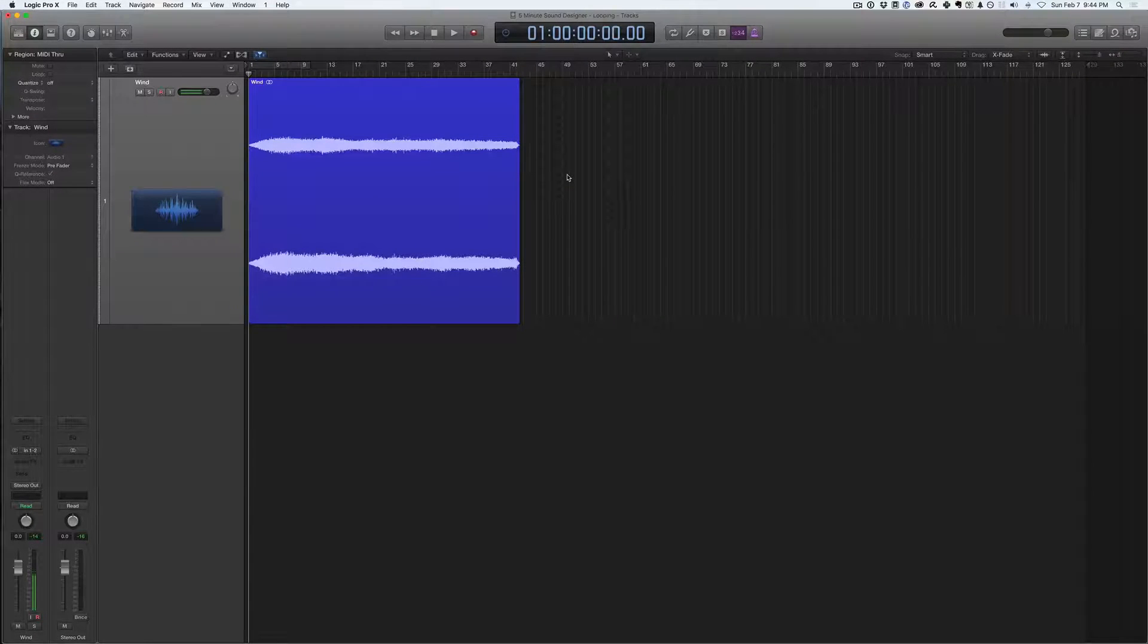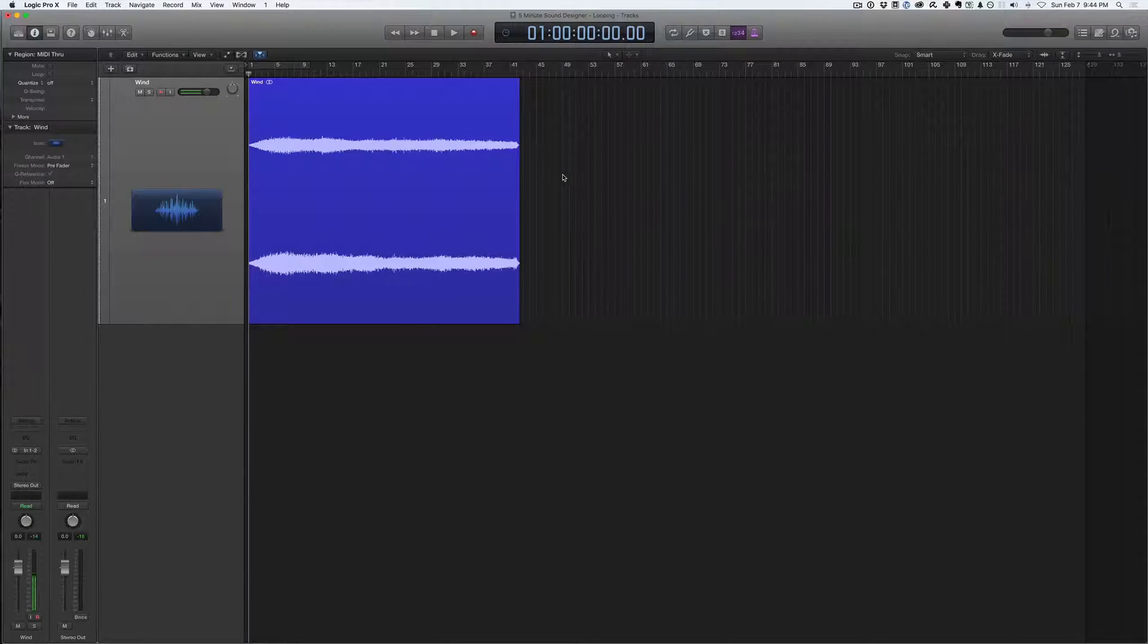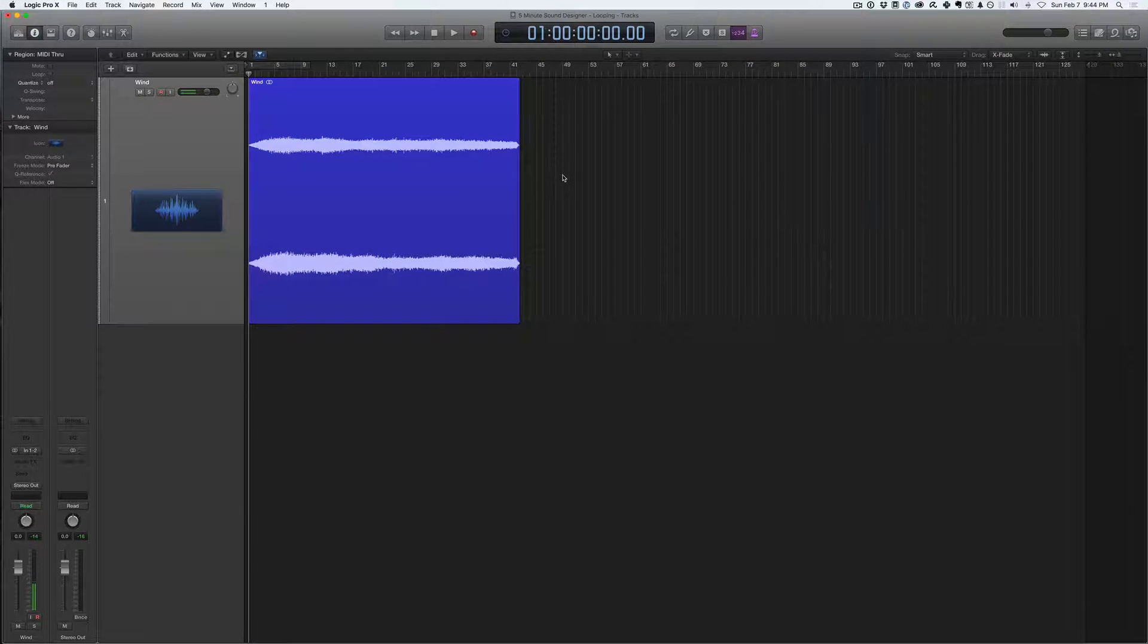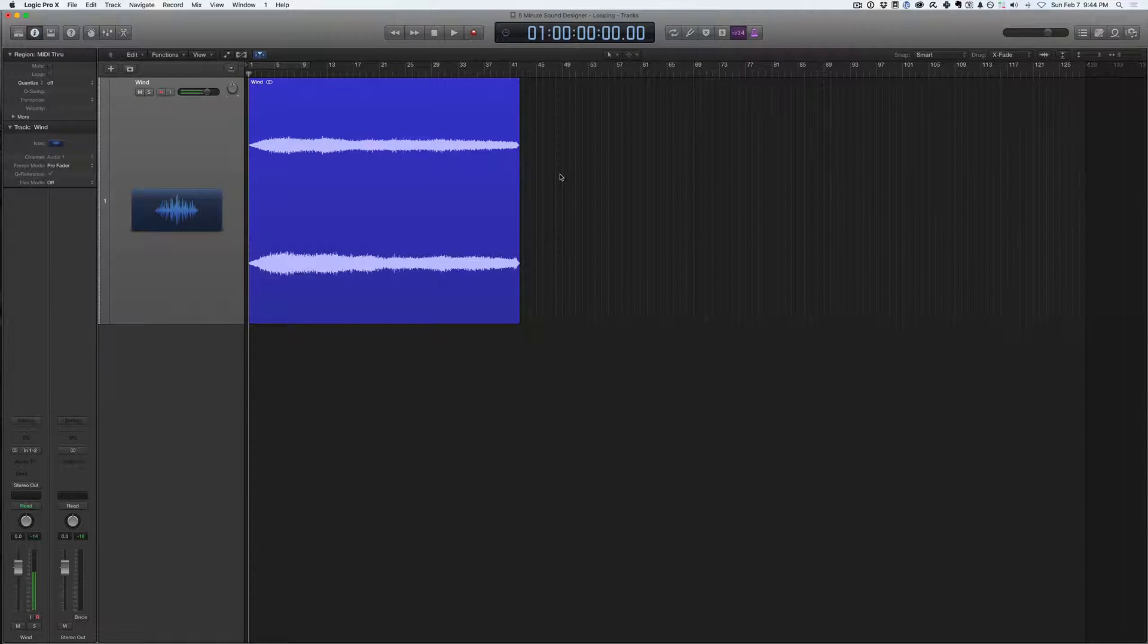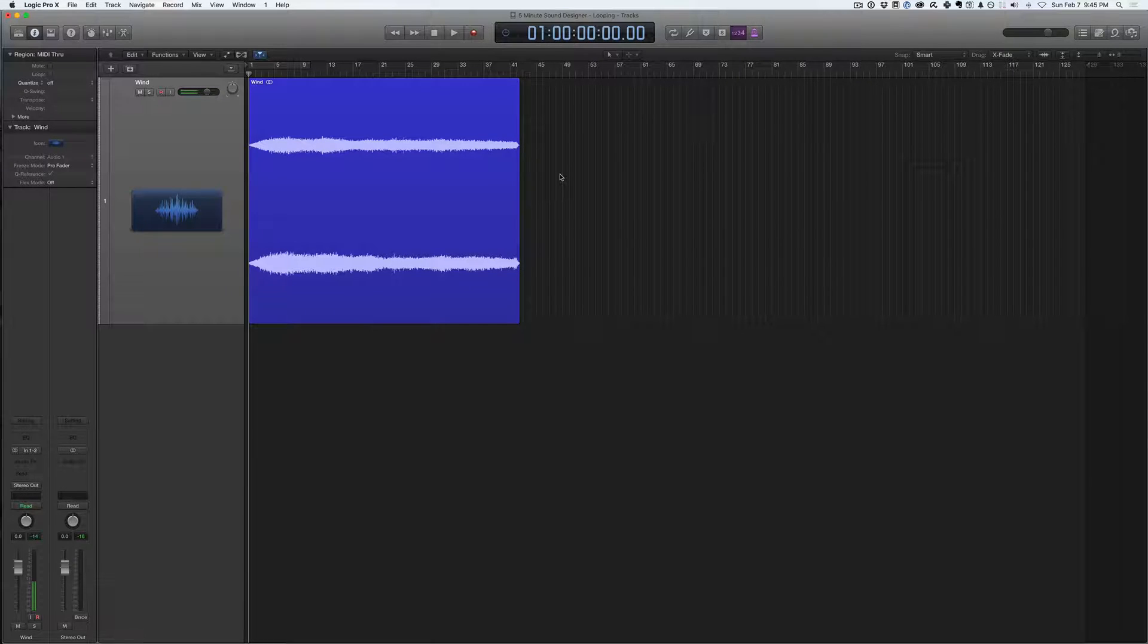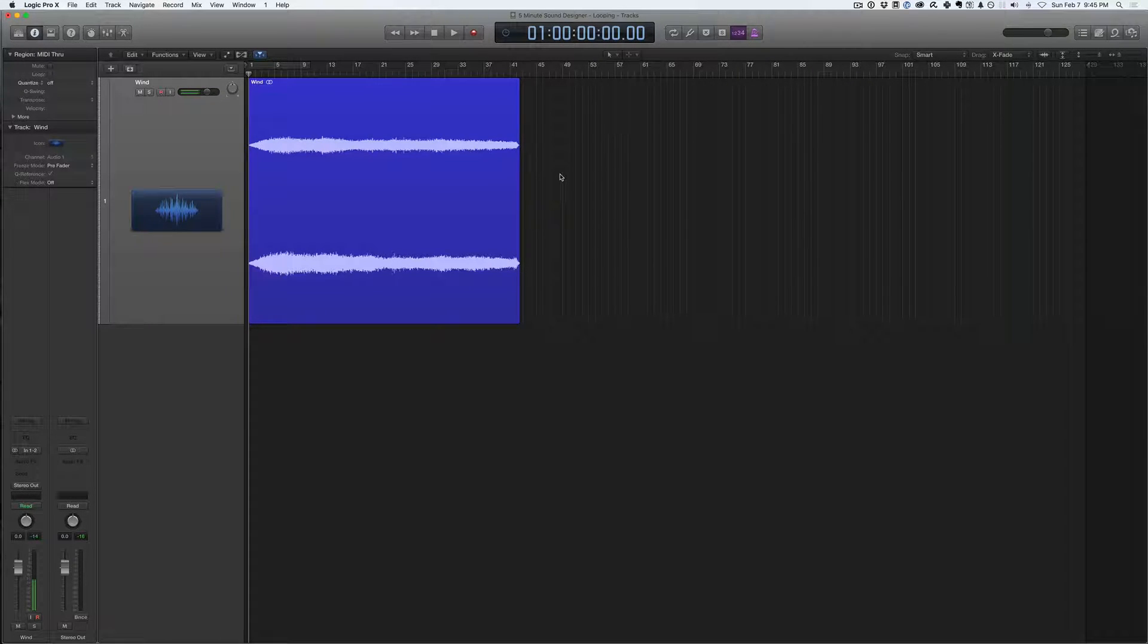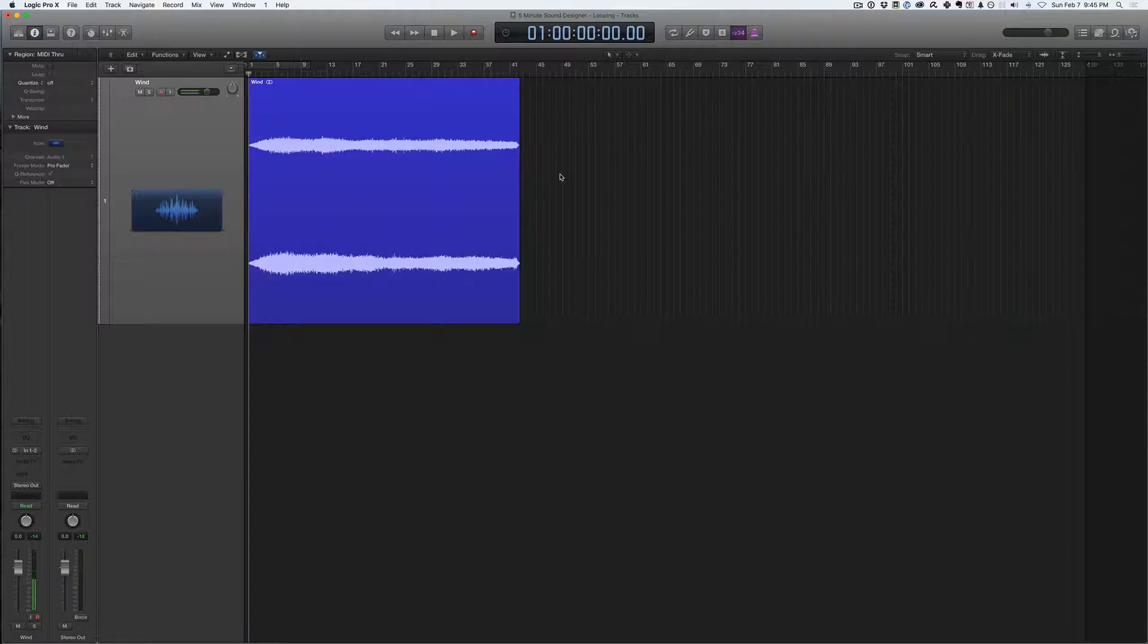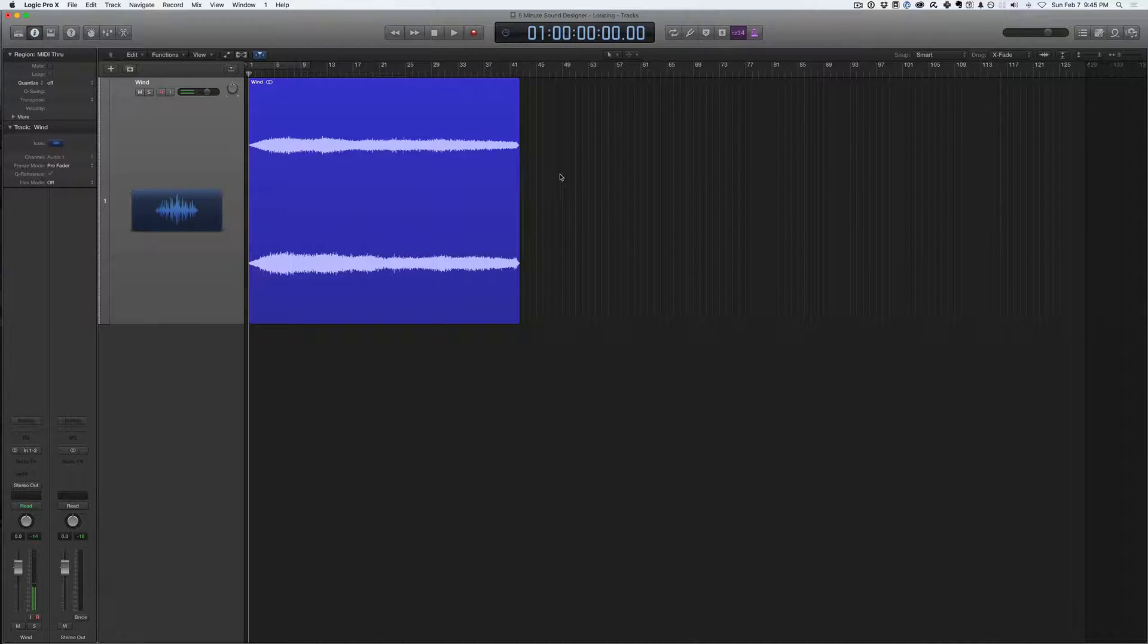Hello and welcome to the 5-Minute Sound Designer, where I'll show you a cool new technique on sound design in about 5 minutes or less.